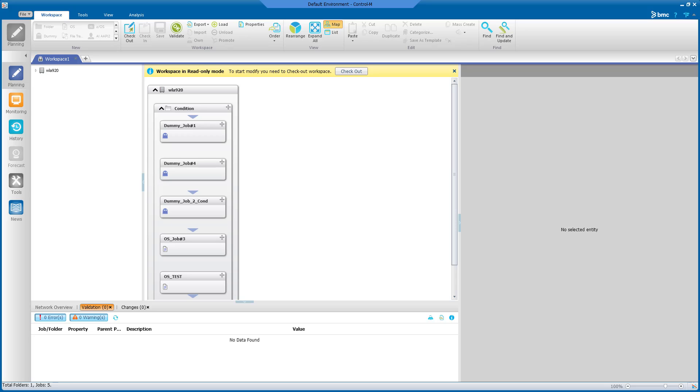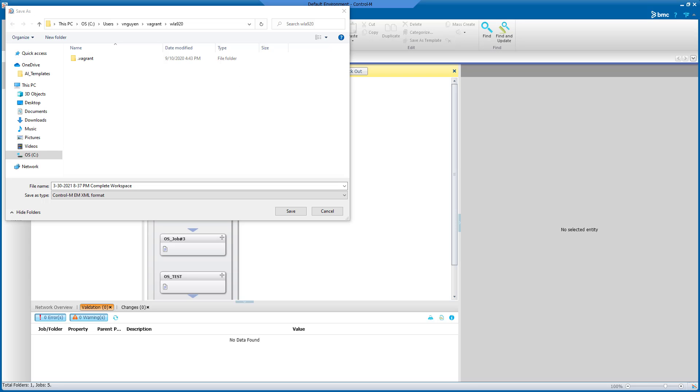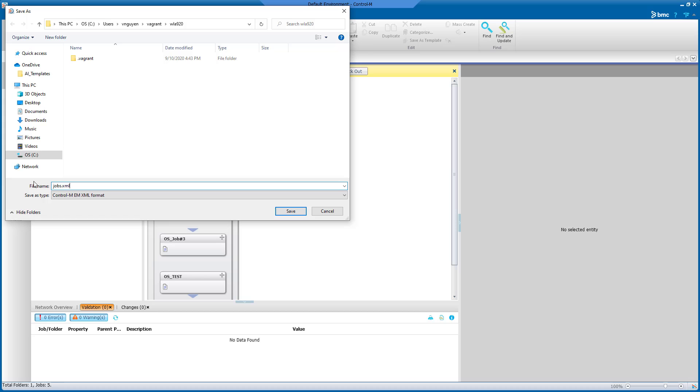To export the workspace, select the Export function at the middle top. Pick a simple name to save the export, such as jobs.xml. Click Save to Save.